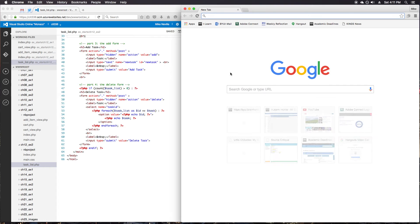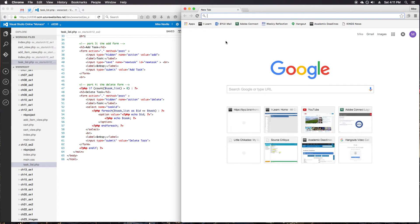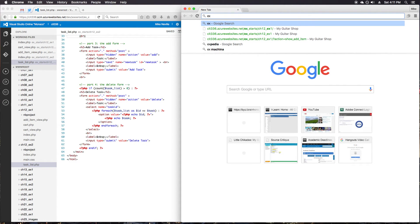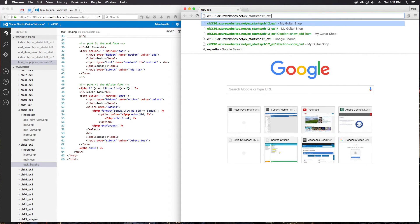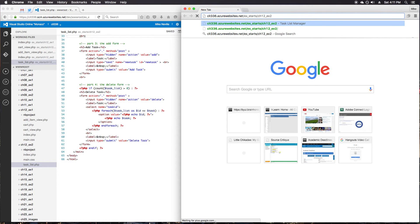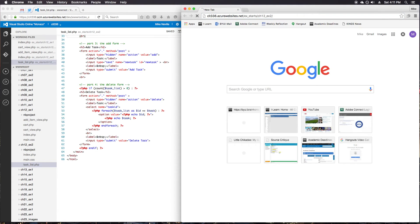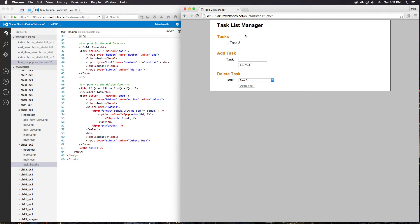Reopen Chrome. Go to our exercise 12, exercise 2. Chapter 12, exercise 2. And I've still got my task three in here because it's still got that persistent cookie.